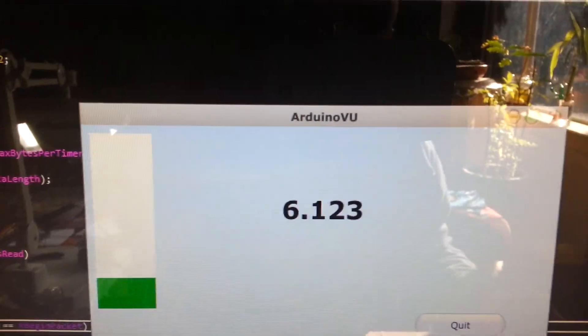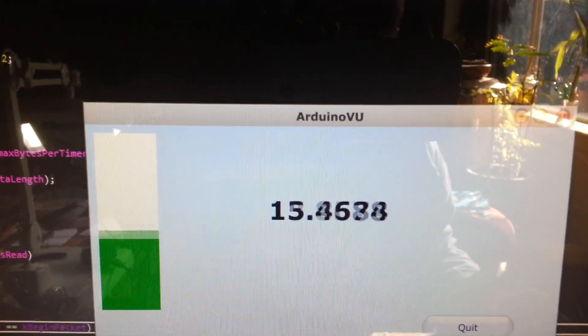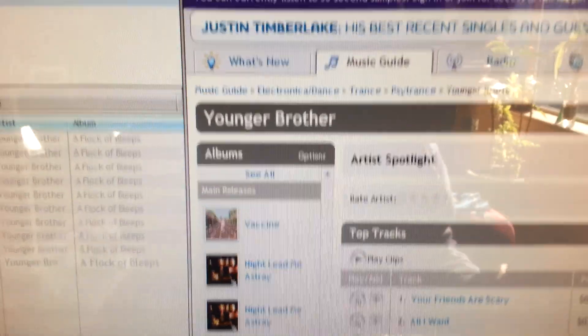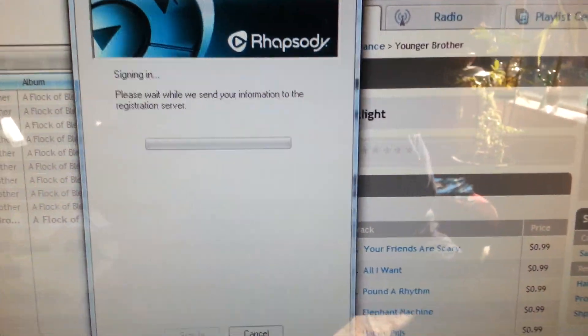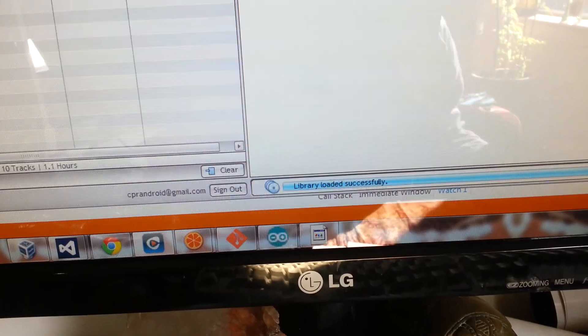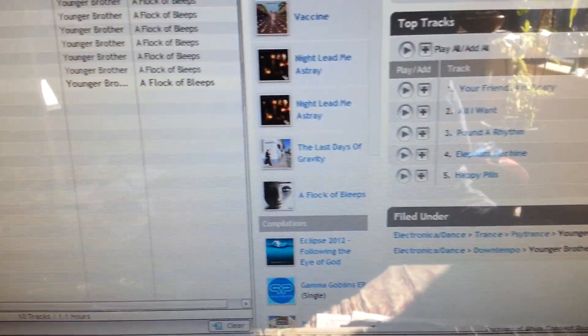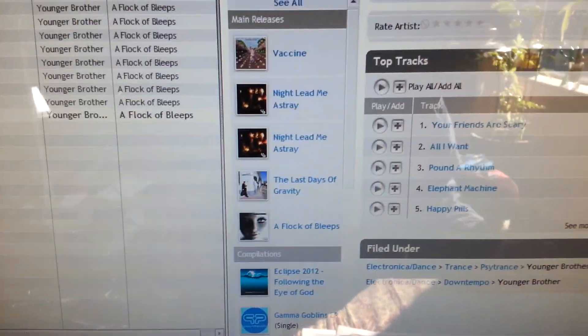I'll play a little music here, just to give you some utilization. [music plays] There we go. Jump in there.